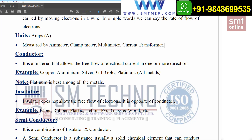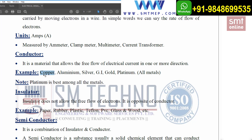Now coming to conductors. As the name indicates, a conductor is a material that allows the free flow of electrons. It allows free flow of electrical current in one or more directions. Examples include copper, aluminum, silver, galvanized iron, gold, and platinum. In the building industry, we prefer copper or aluminum for cables. In Gulf countries, 90% of building industry work uses copper, while aluminum is used on the transmission side.